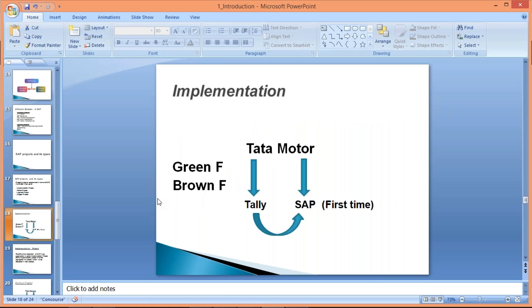First, we will discuss the implementation project. Since I quoted the example of Tata Motor earlier, I'll use the same example here to explain the implementation project.